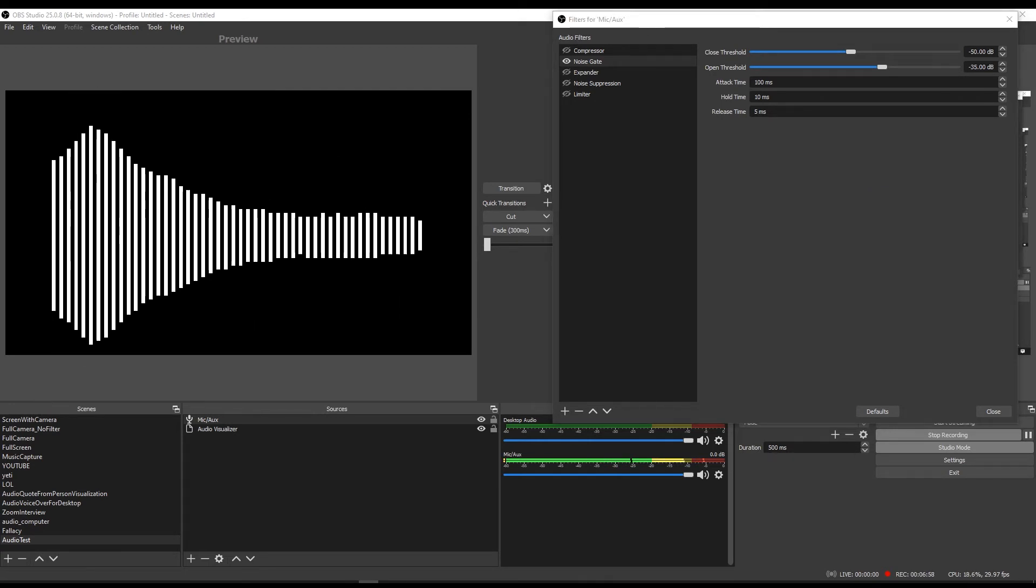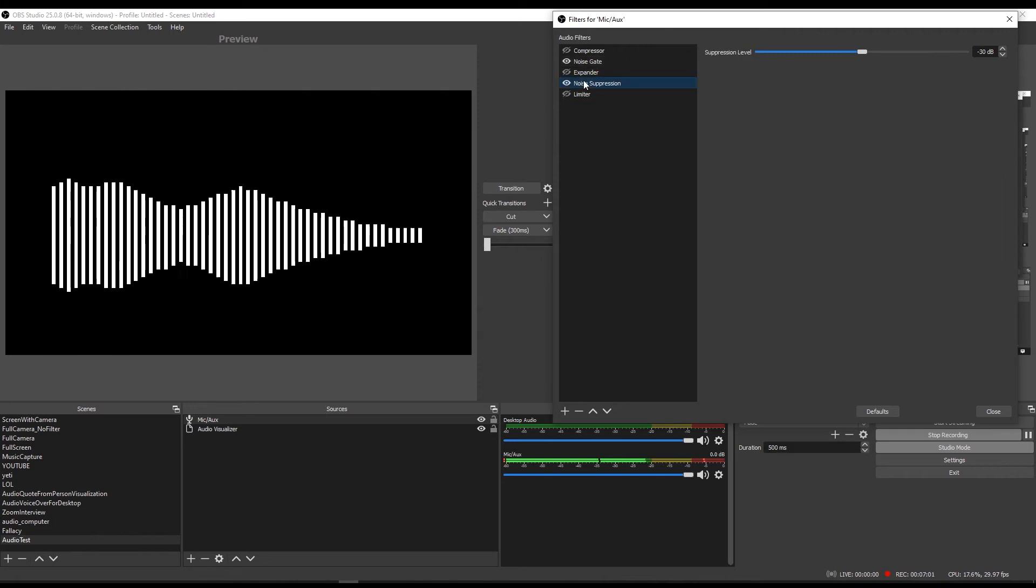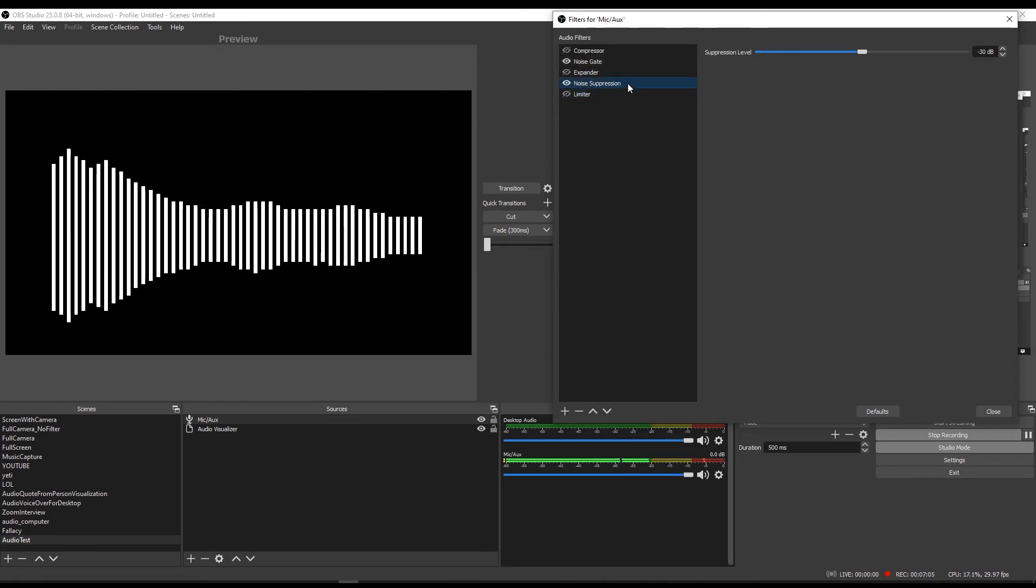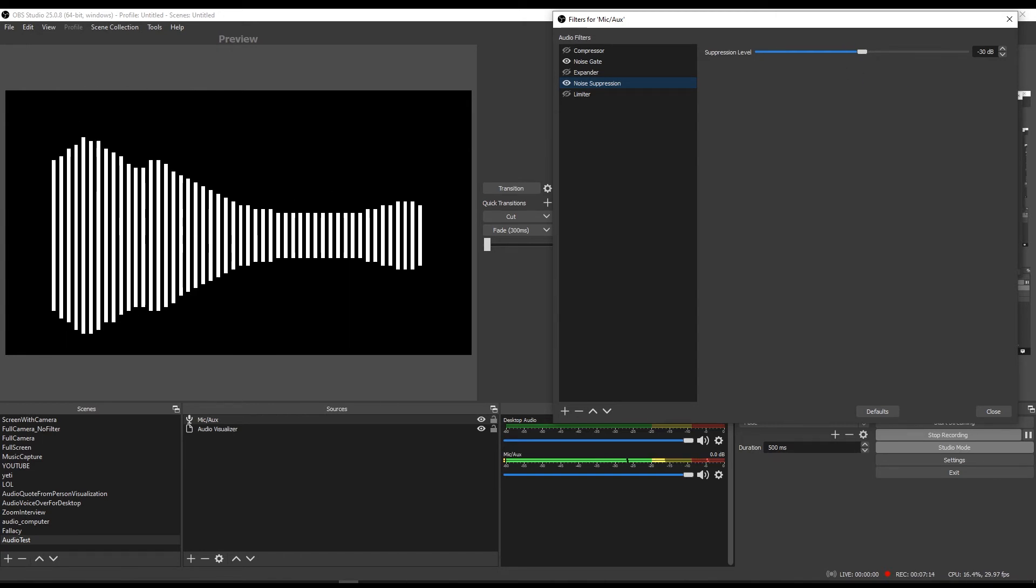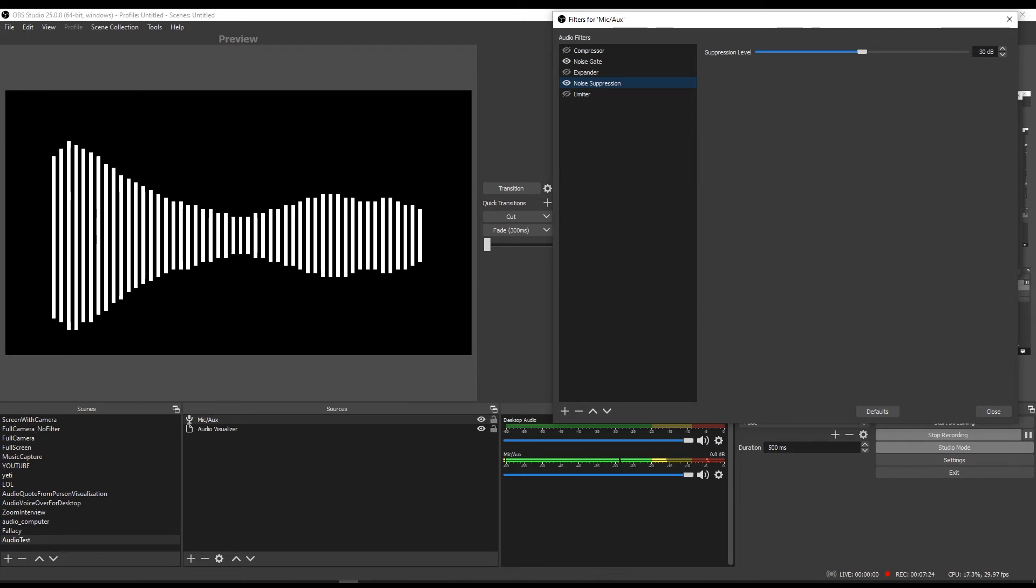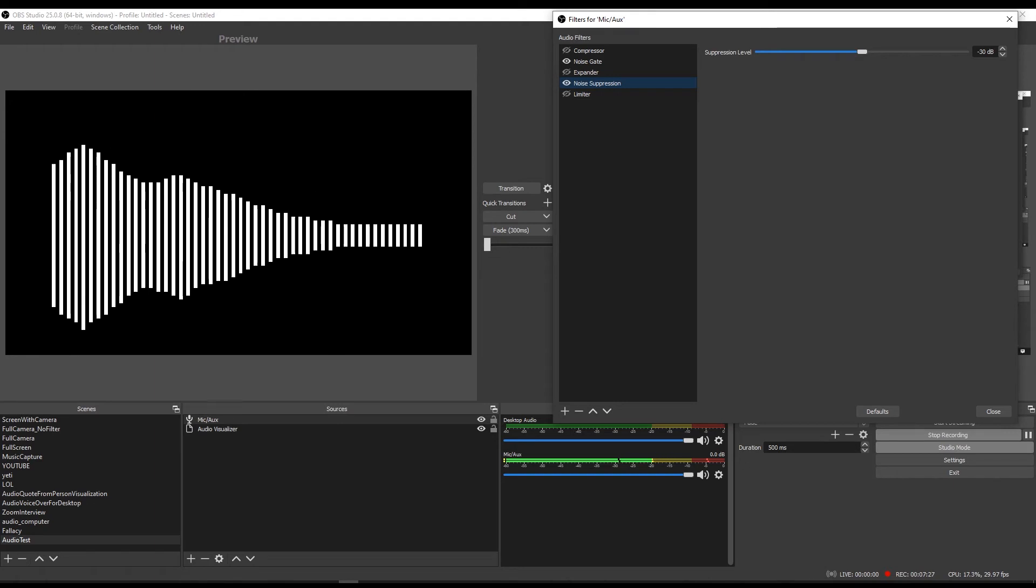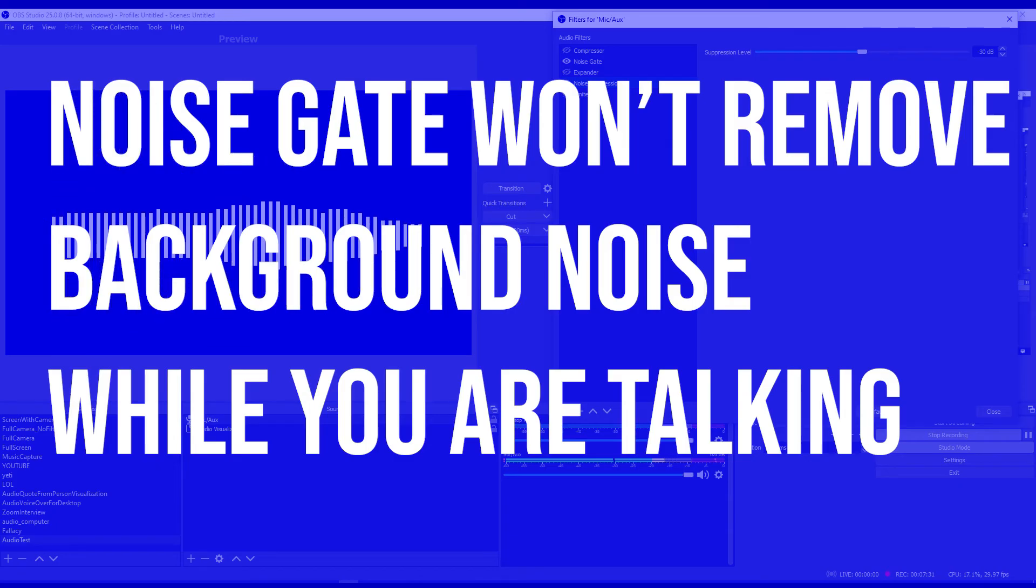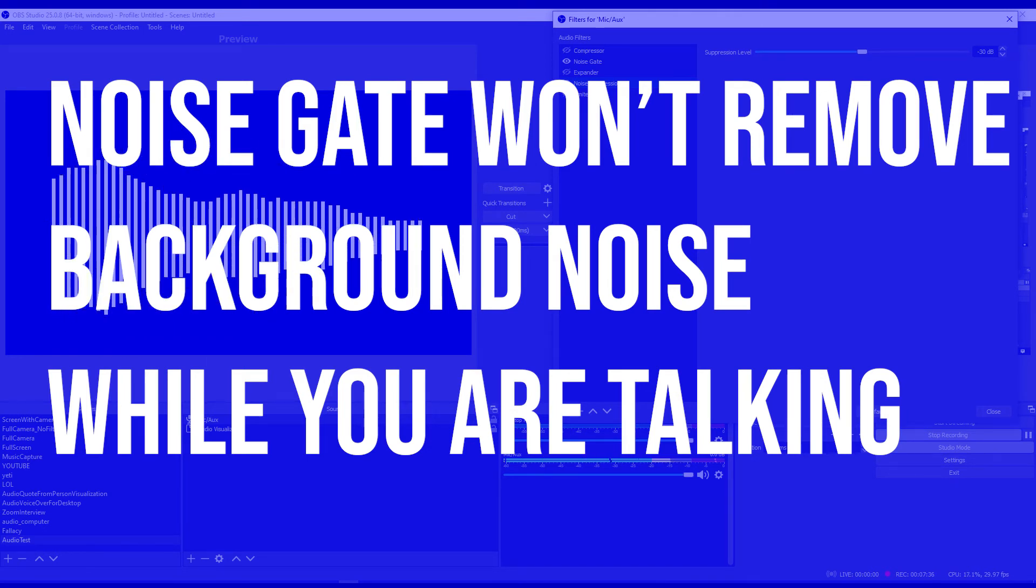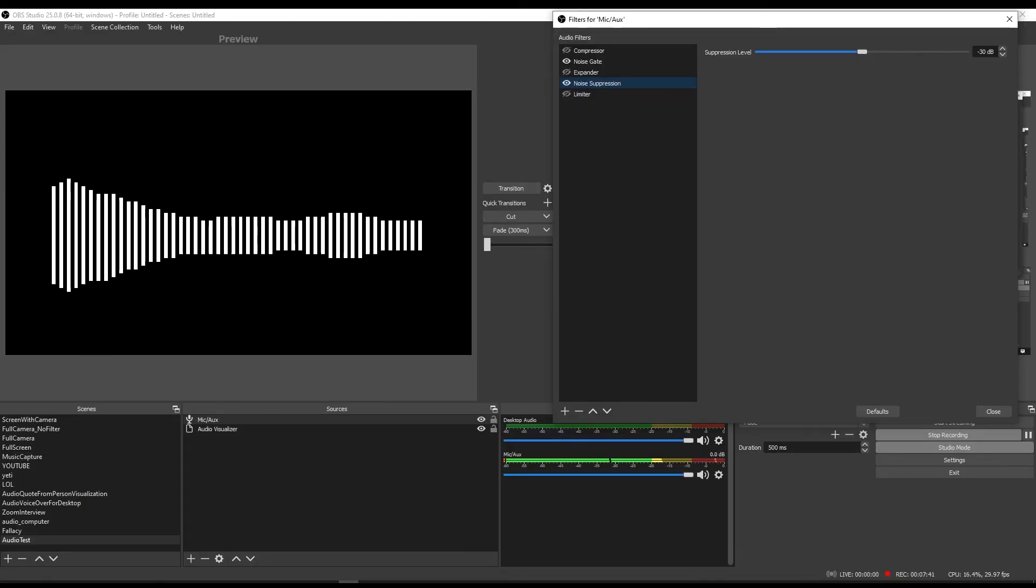The next thing to take a look at is this noise suppression right here. So you would add it the exact same way, you'd hit the plus and then select noise suppression, and it would add it to your list of filters. Recall that the noise gate mutes volume below a certain level and captures volume above a certain level. But let's say you can hear a computer fan or air conditioning or breathing while you are talking, the noise gate would not cut out this background sound that you could hear while the individual is talking above a certain level. So what we're going to need to use here is noise suppression.